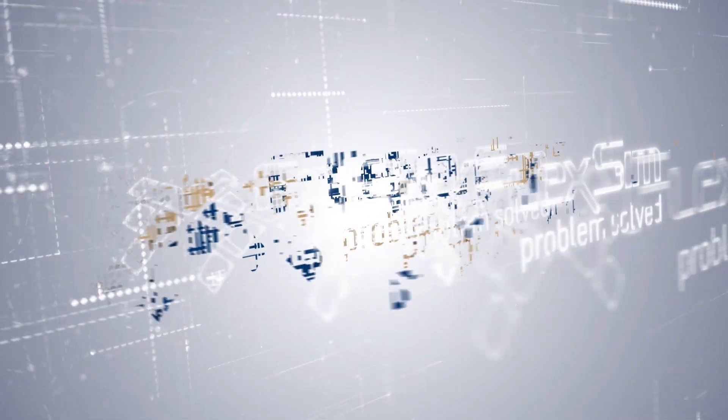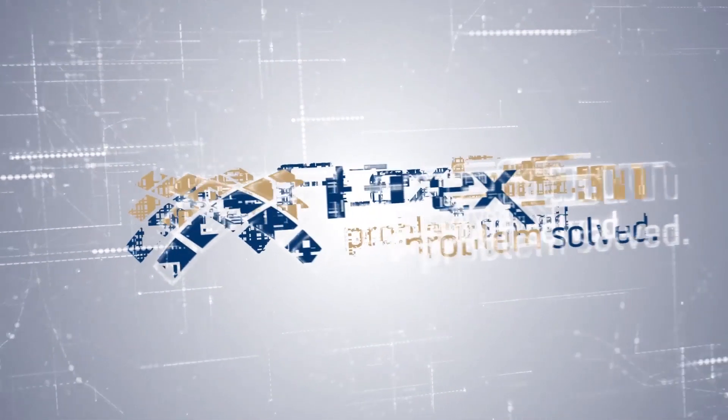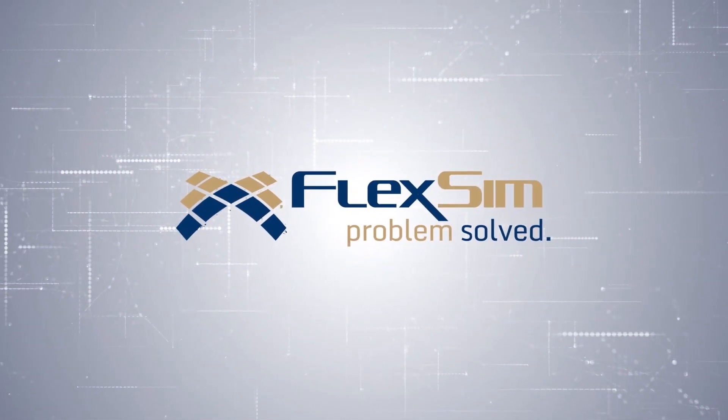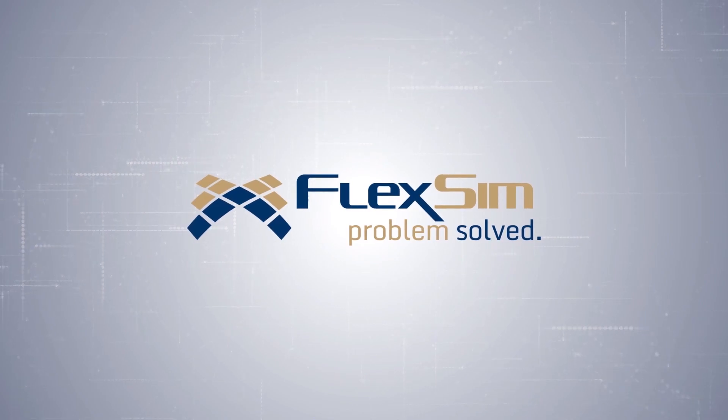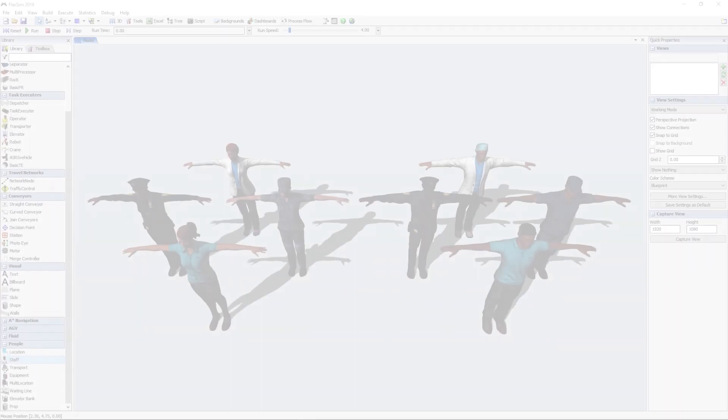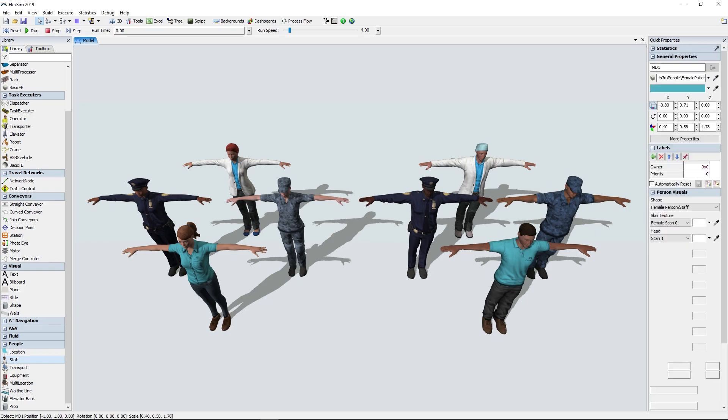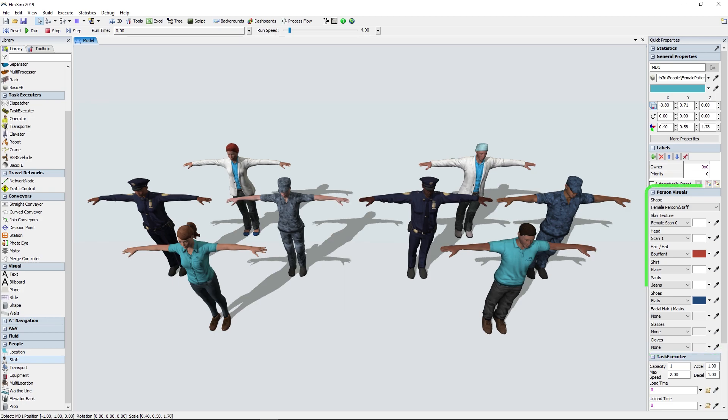There are many exciting new people-based modeling features in FlexSim 2019 Update 1. We've added more options for customizing the visual appearance of people in your model. You'll find these options in the Person Visuals section of the person's quick properties.